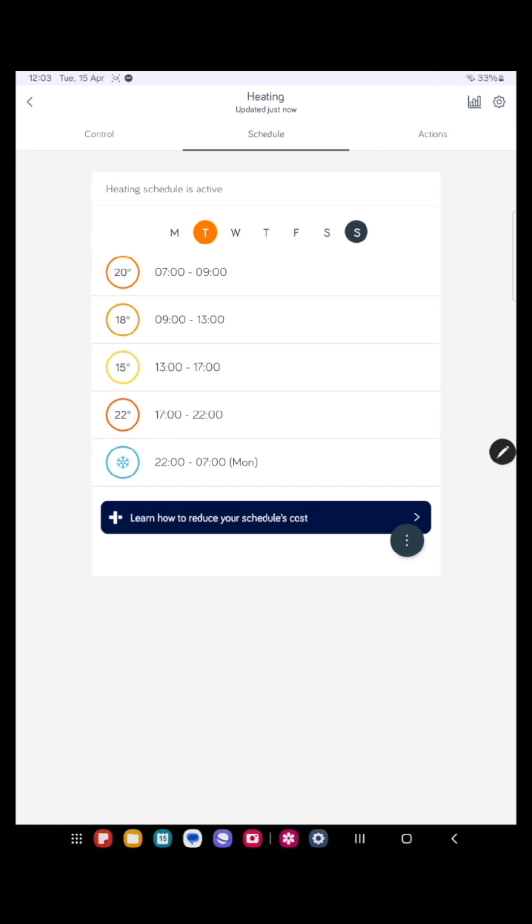Now you can set this up to whatever you want, and you can have every day of the week differently if you want. It's got lots of facilities here to do lots of things.